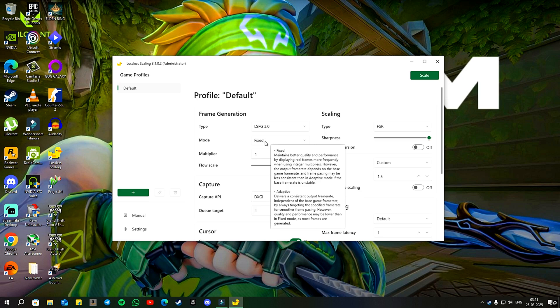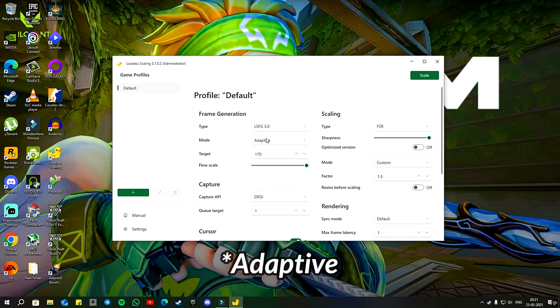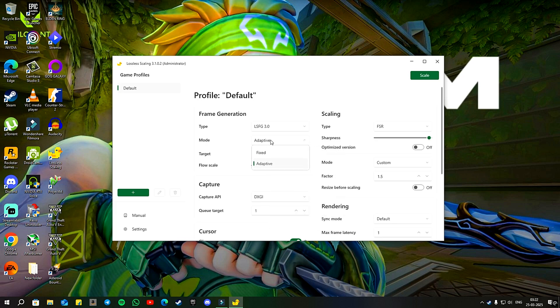However, it may be less consistent if the base game's frame rate fluctuates. On the other hand, the auto mode aims to provide a consistent frame rate that is independent of the base game's frame rate, but this may result in lower quality and performance compared to the fixed mode. For this video, we will be using fixed mode during the testing part of this video.